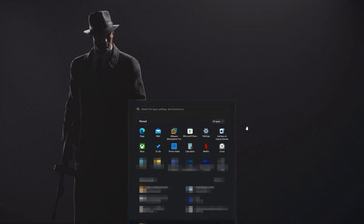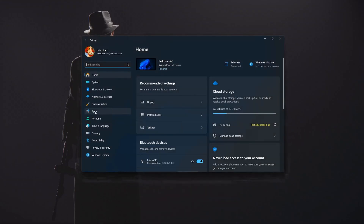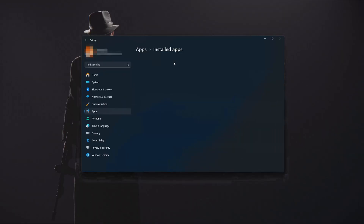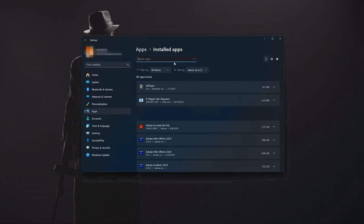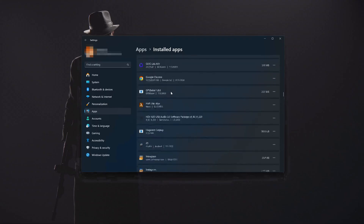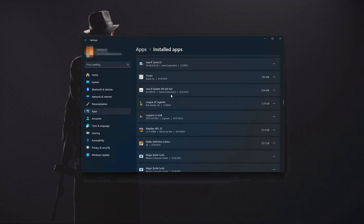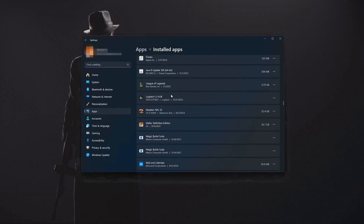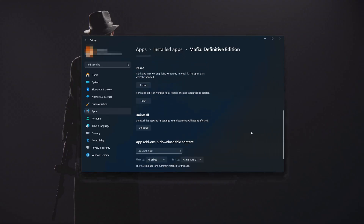First, open the Start menu and open your Settings. Open Apps, then open the Installed Apps section. Locate Mafia Definitive Edition. Click on the three dots to open the Mafia Definitive Edition options, then click on Advanced Options.